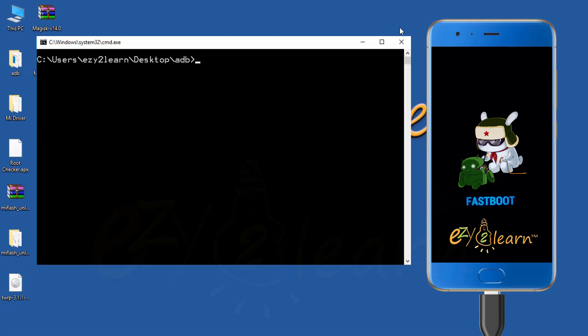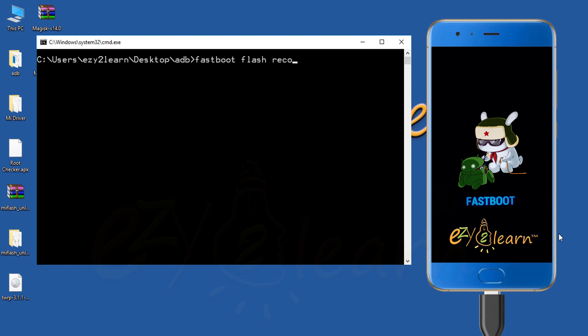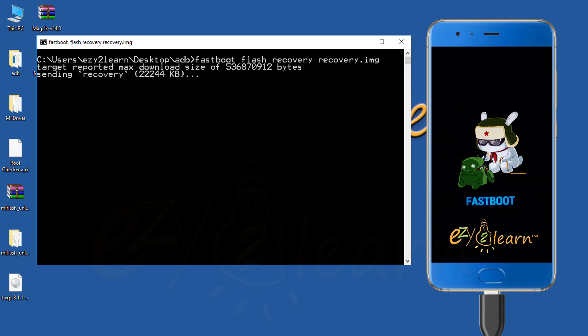Make sure your phone is still on fastboot mode. To flash TWRP recovery, type fastboot space flash space recovery space recovery.img. Then, click enter on your keyboard.